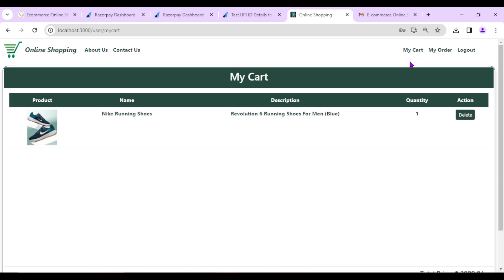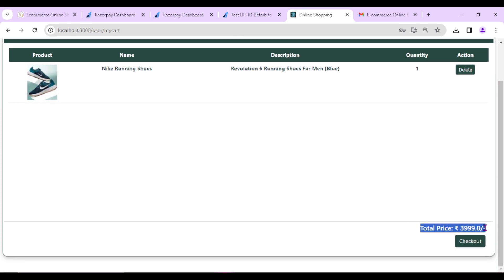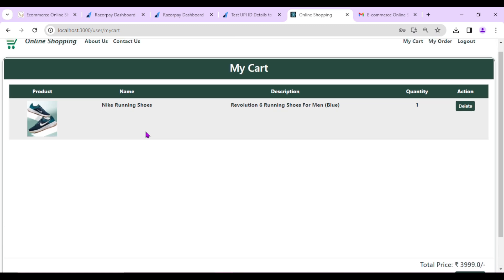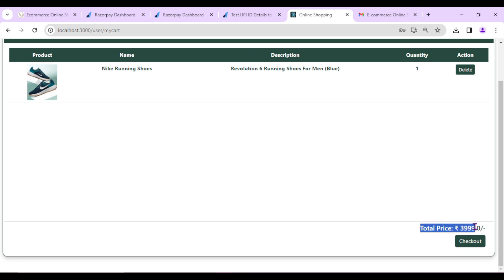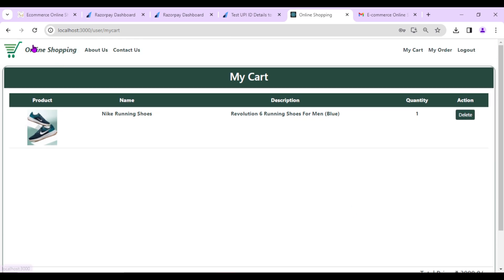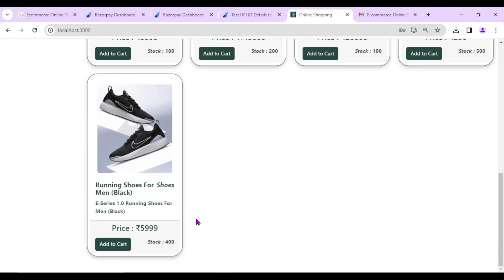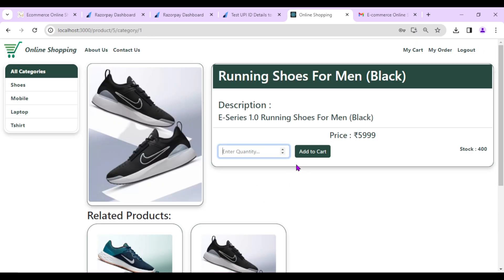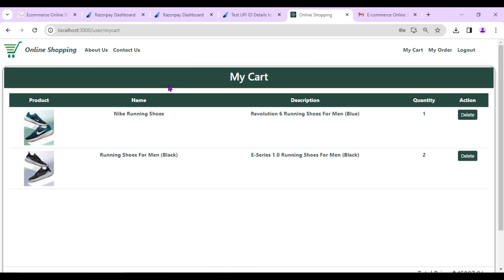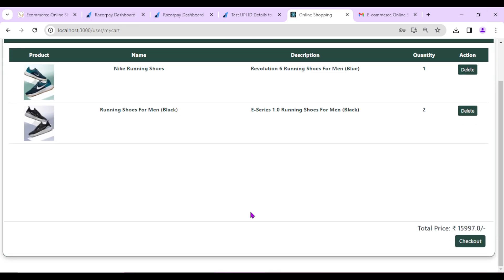In My Cart I can now see the shoe, and the total amount and Checkout button are visible since a product is in the cart. Let me add one more product — another shoe, quantity two — Add to Cart. The total price is now 15,997 rupees. I can also delete items from the cart — Deleted from Cart Successful. Let me add a t-shirt, quantity two — the total becomes 4,499 rupees.